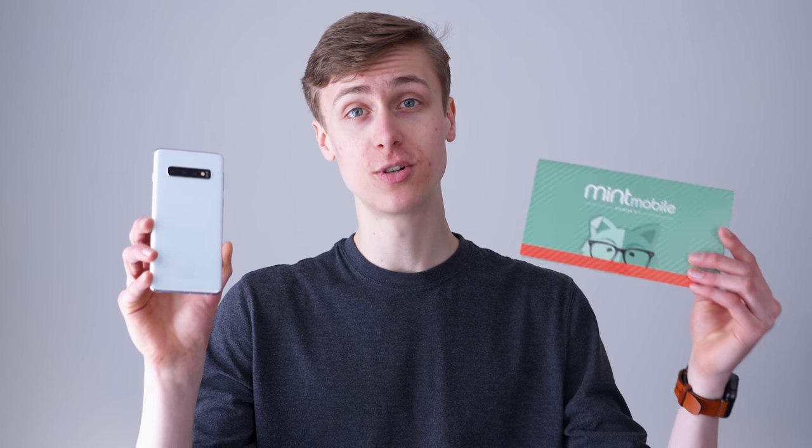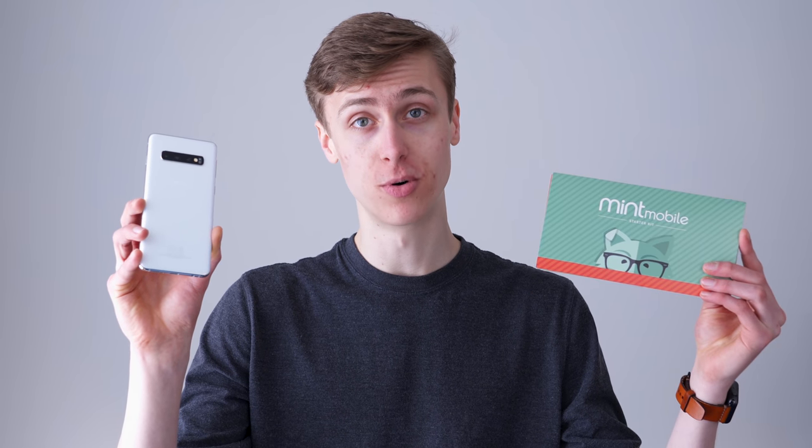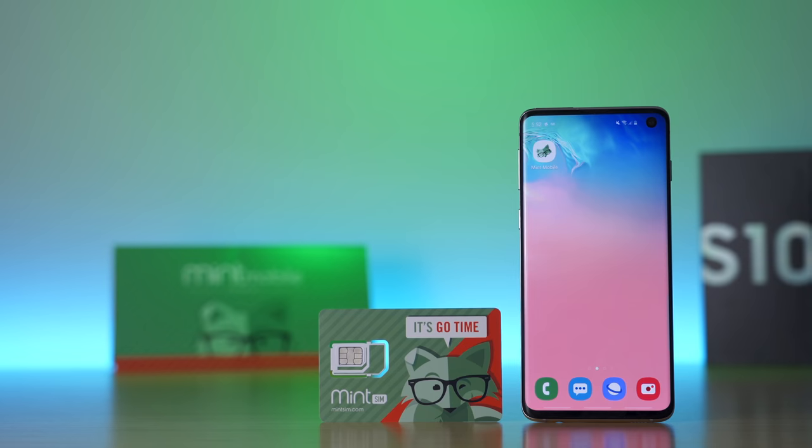In this video, we're taking a look at using the Galaxy S10 on Mint Mobile. Mint offers some of the most affordable cell service in the United States right now. And I want to see what the experience is like using Mint on the Galaxy S10. We're going to be testing all the core features of cell service, including texting, calling, and cellular data.